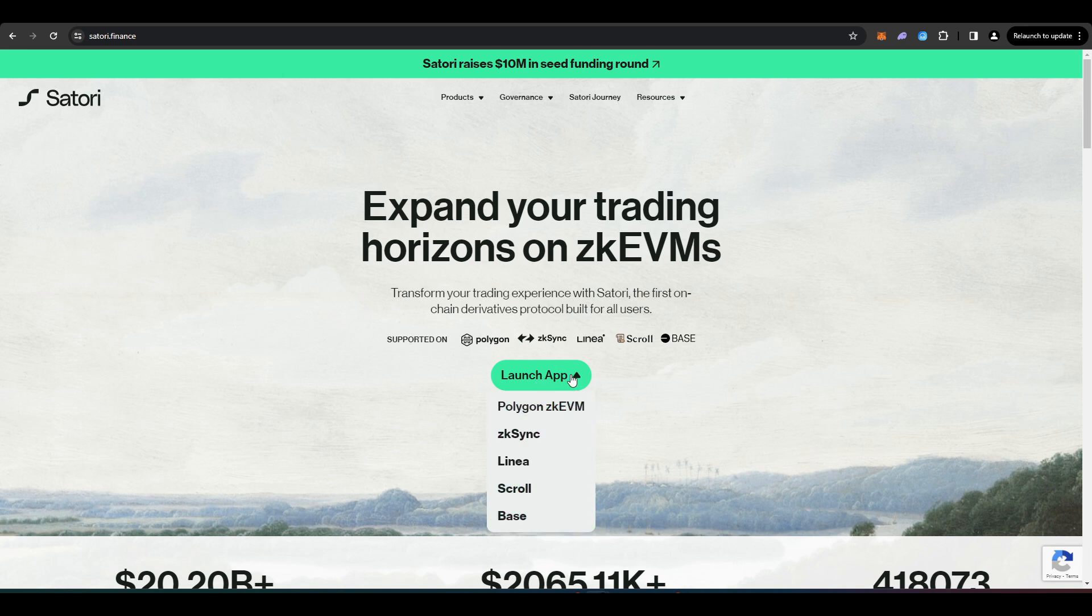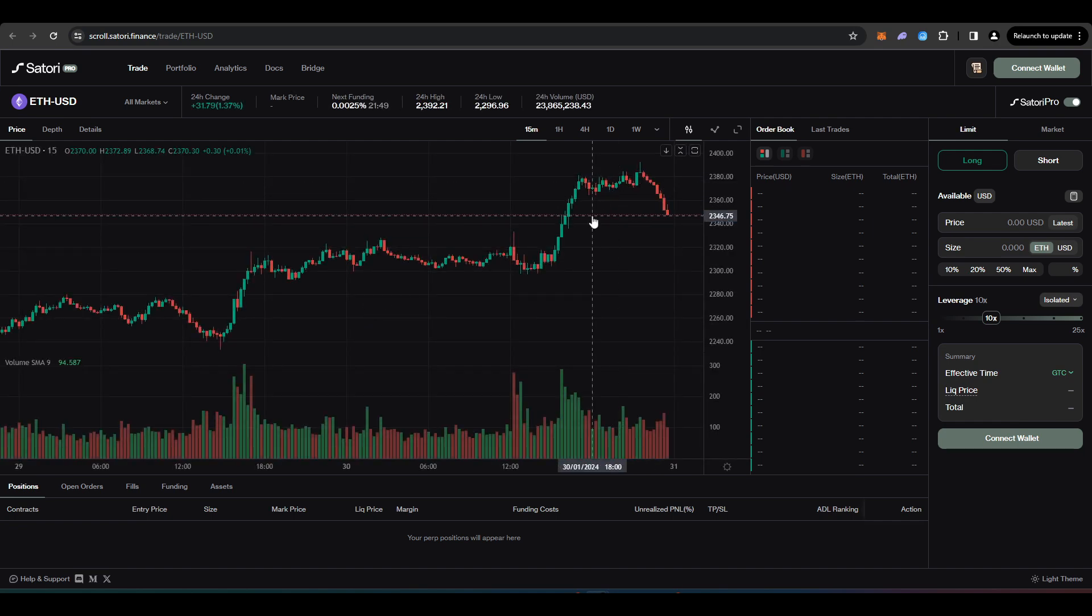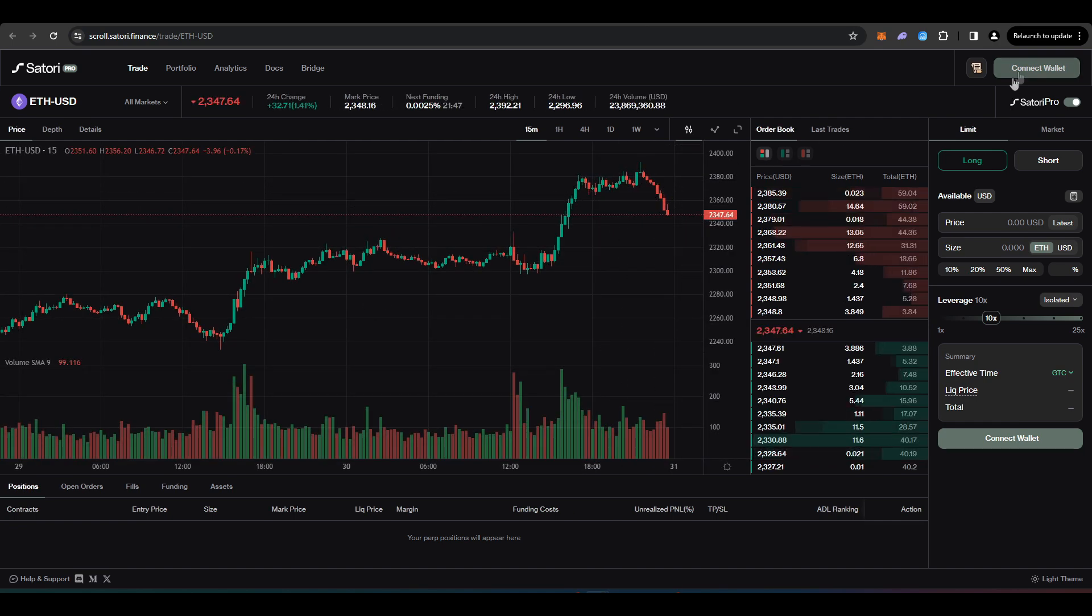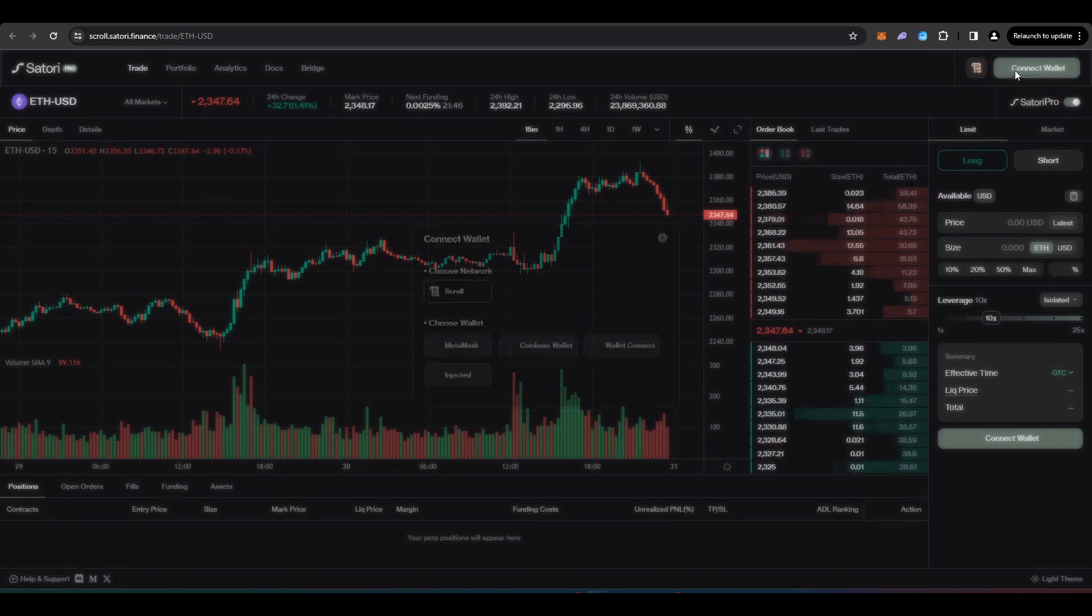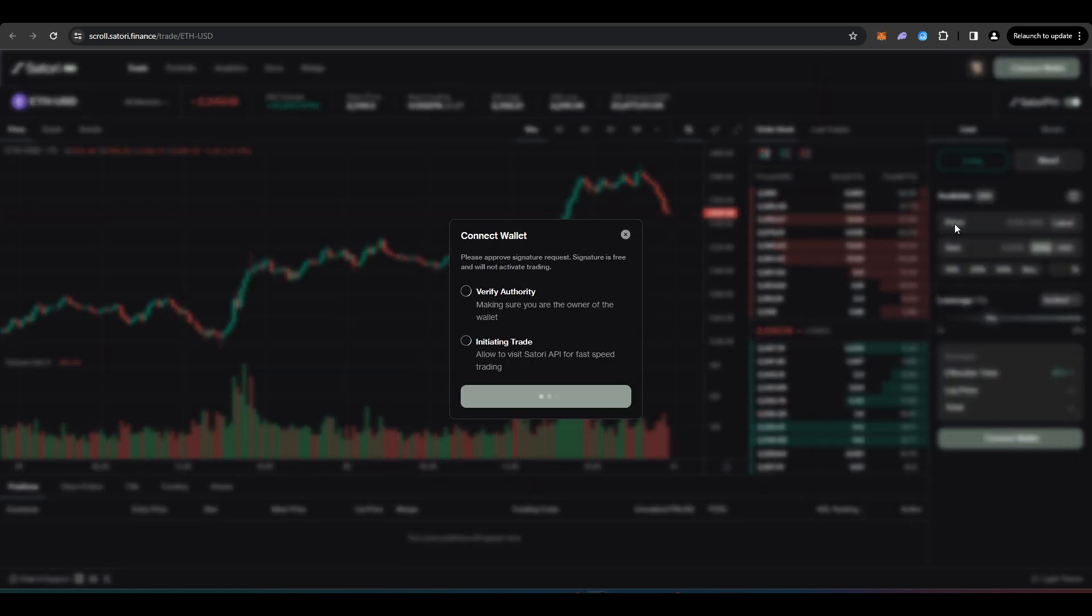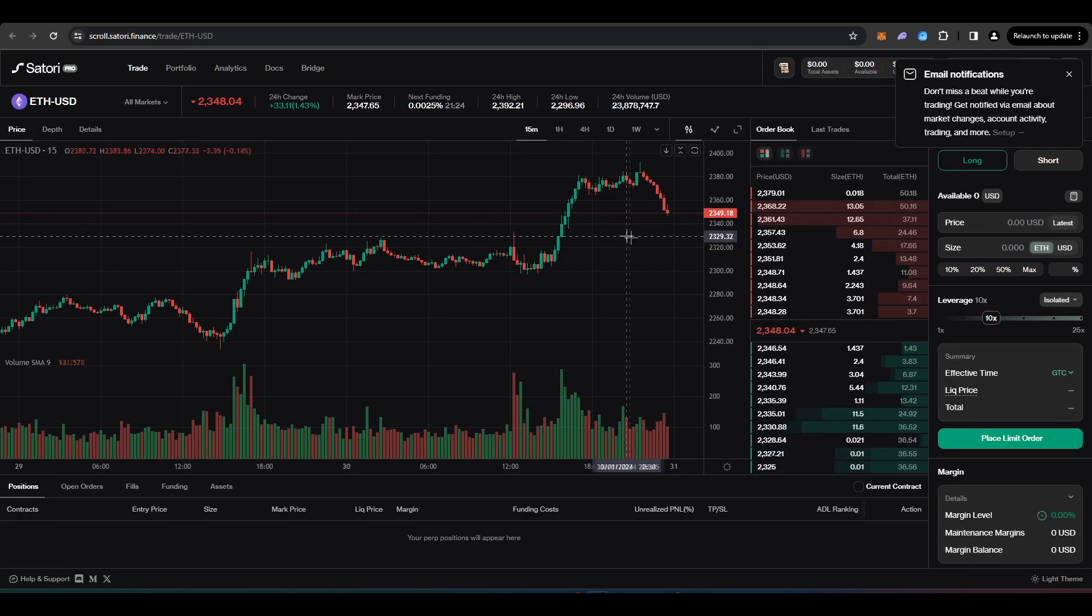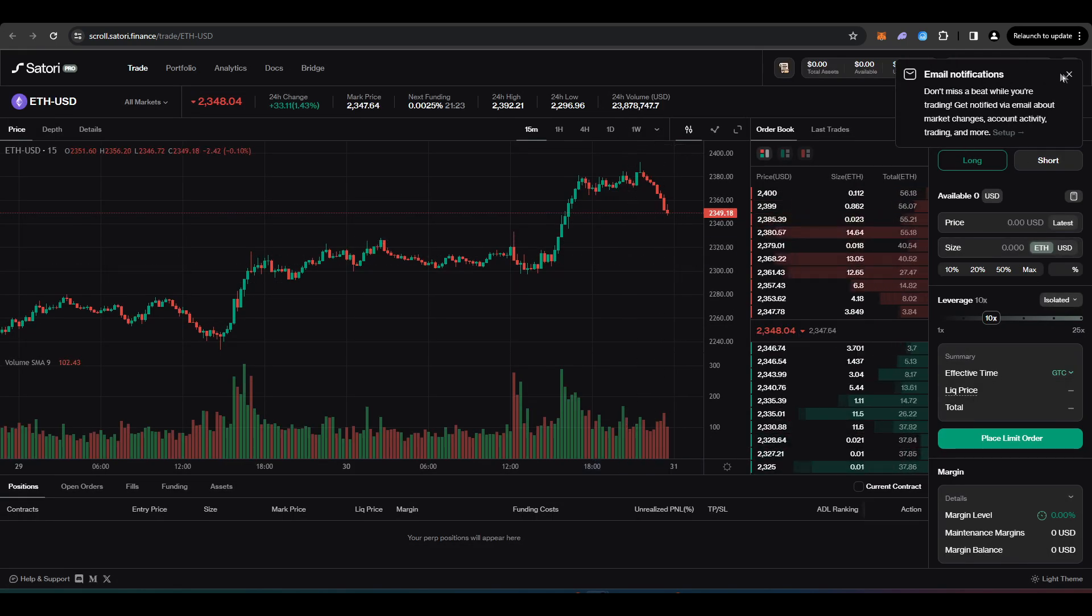So when you navigate to this website, you just want to click launch app and then click scroll. And this will take you to the main website where you can actually start trading on Satori Finance. So I'm going to connect my wallet here to sign a signature here. There we go. And now I'm in.